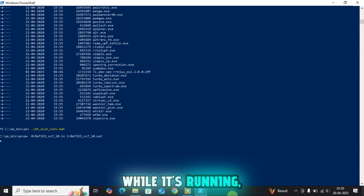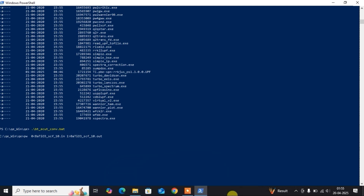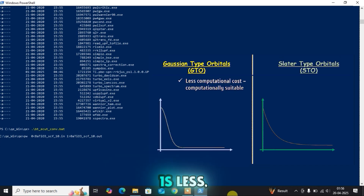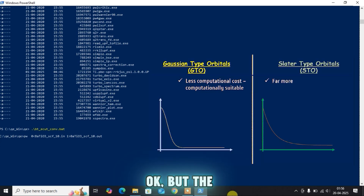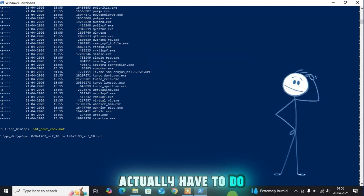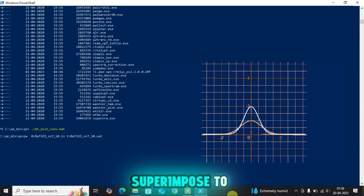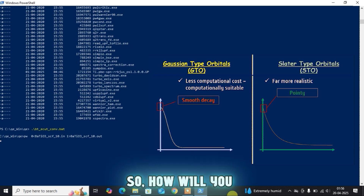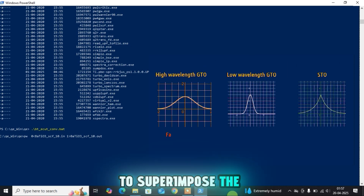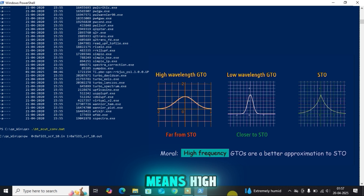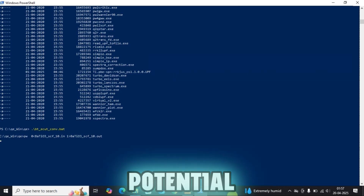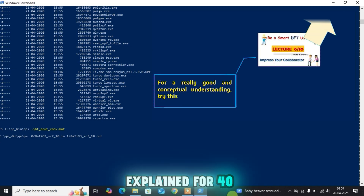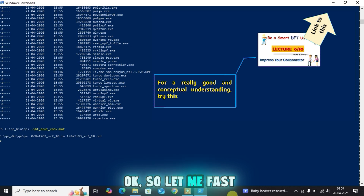While the calculation is running, let me explain the essence of energy cutoff. There are two types of orbitals: Gaussian type (GTO) and Slater type (STO). GTO has lower computational cost, but realistic wave functions are STO. To approximate STO, you superimpose GTOs of different wavelengths. STO is pointy but GTO is smooth, so for a better approximation you need GTOs with lower wavelengths — meaning higher frequency or higher energy. There is also a pseudopotential approach explained in a linked video.